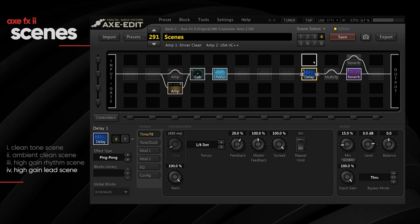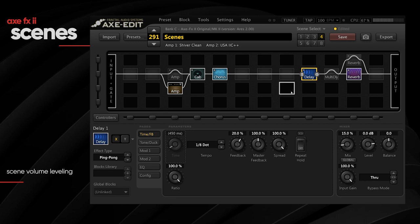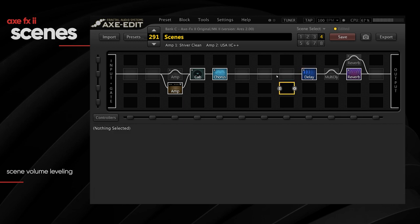Another important thing before concluding is leveling. When you have different scenes in a live scenario, you want to ensure that the levels of all four scenes are set so you don't have clipping or unexpected volume drops or spikes between scenes. There are many ways to do this — I like to use my ear, but you could also use a VU meter to gauge the levels of your scenes.